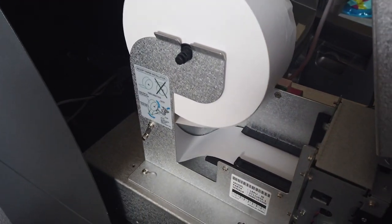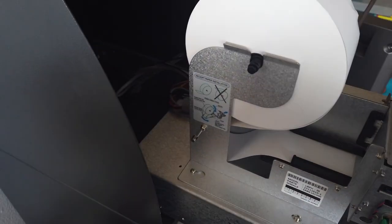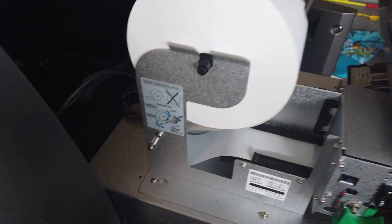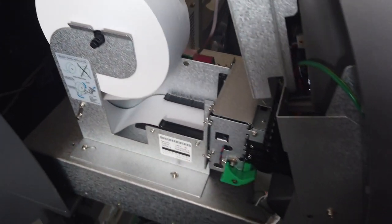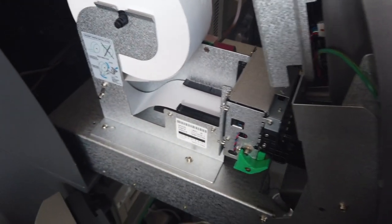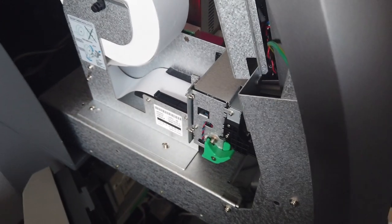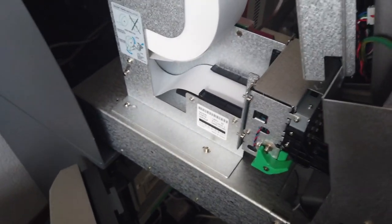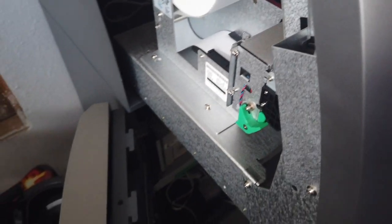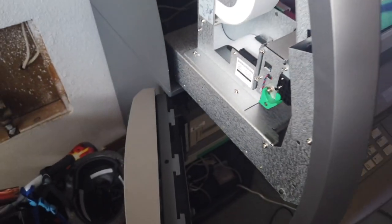Alright, so you guys see there's plenty of paper in here. It really doesn't need to be changed, but I'm going to show you what it looks like, how to do it, and all that stuff.